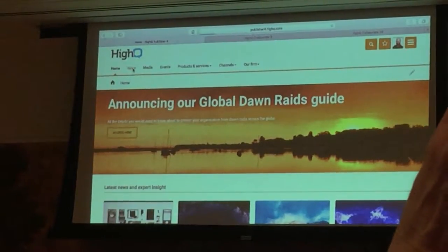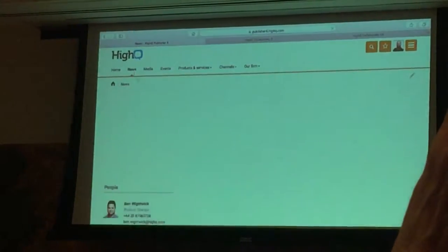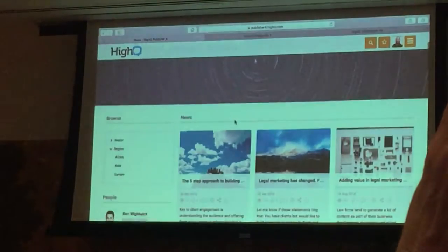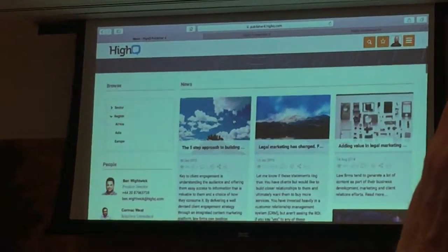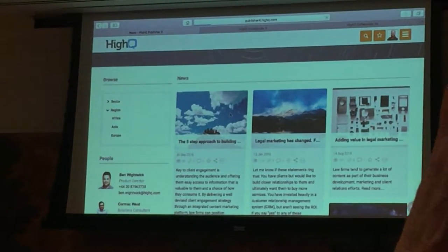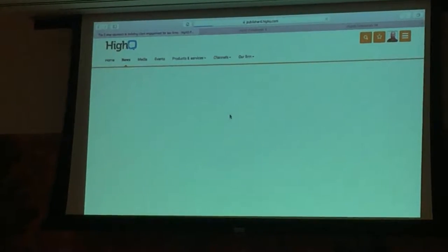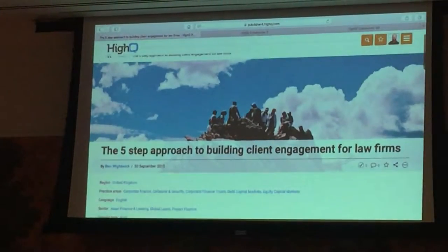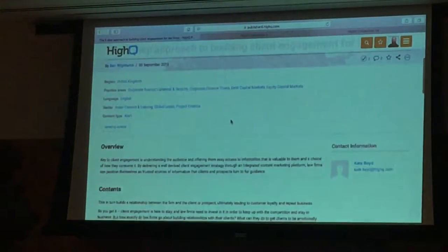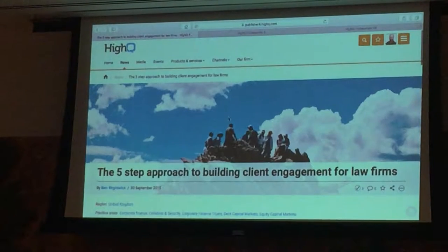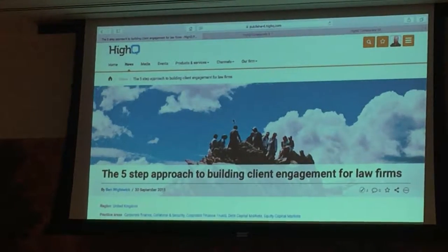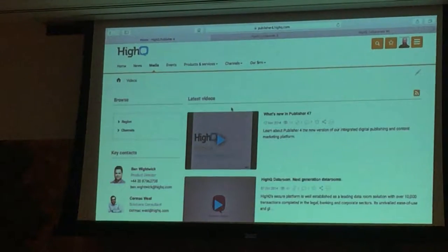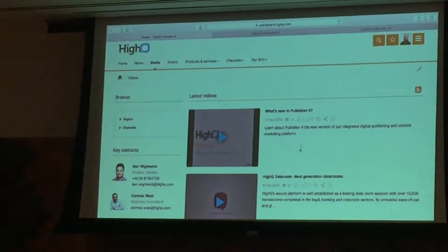The way you can organise content is into modules or channels. They can be specific to one particular type of content, like a news channel which could be completely public as a blog or closed as more of a publications platform. Each one has a very engaging look and feel and is templatable — you can change it to look however you want. You can also stream video and podcasts and other rich media.